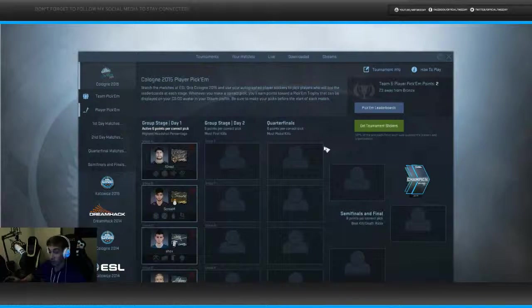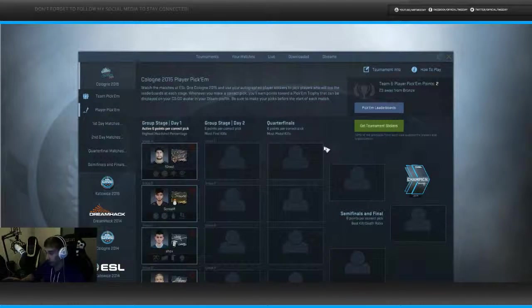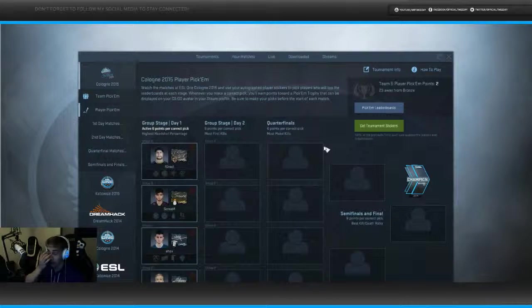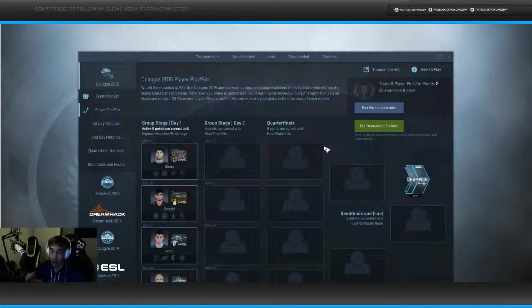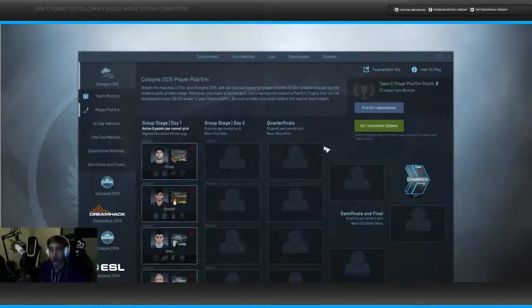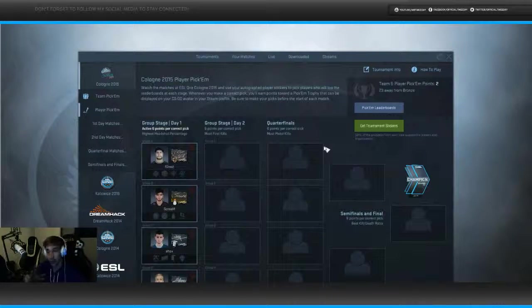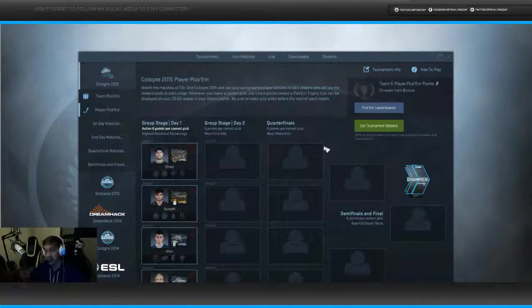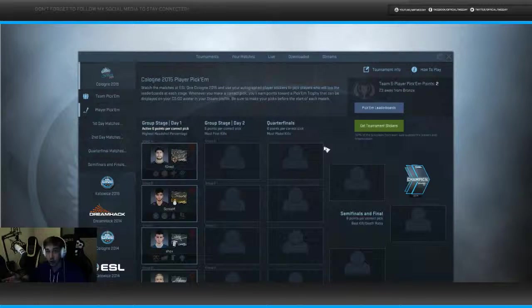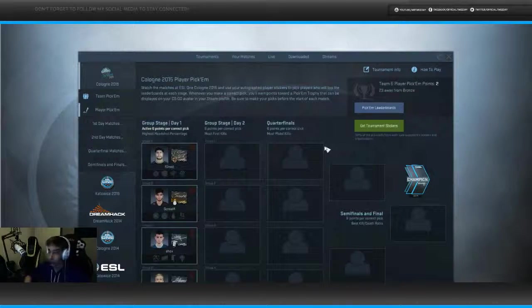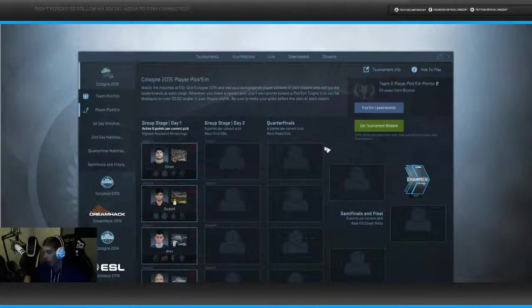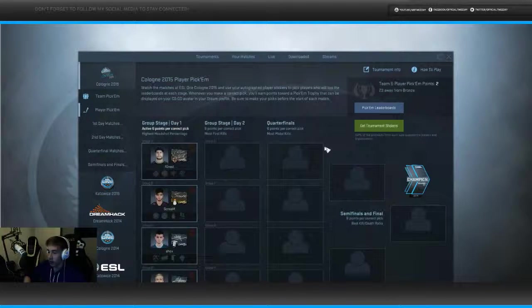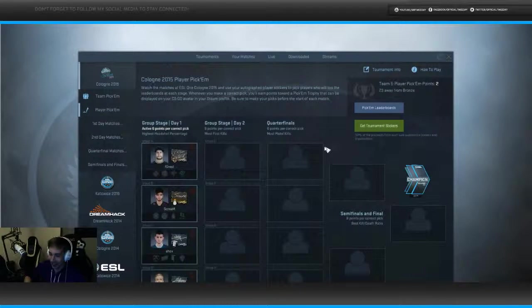In Group C you can literally take any player out of Fnatic, Na'Vi, Titan, kind of. Like, obviously not the AWPers. Headshots, we're talking headshots, not kills. So don't take the AWPers, please. Don't take the AWPers, because they are obviously, if they have the chance, they're gonna pick up the AWP, they're gonna get these body kills and then headshot percent just goes down the drain.